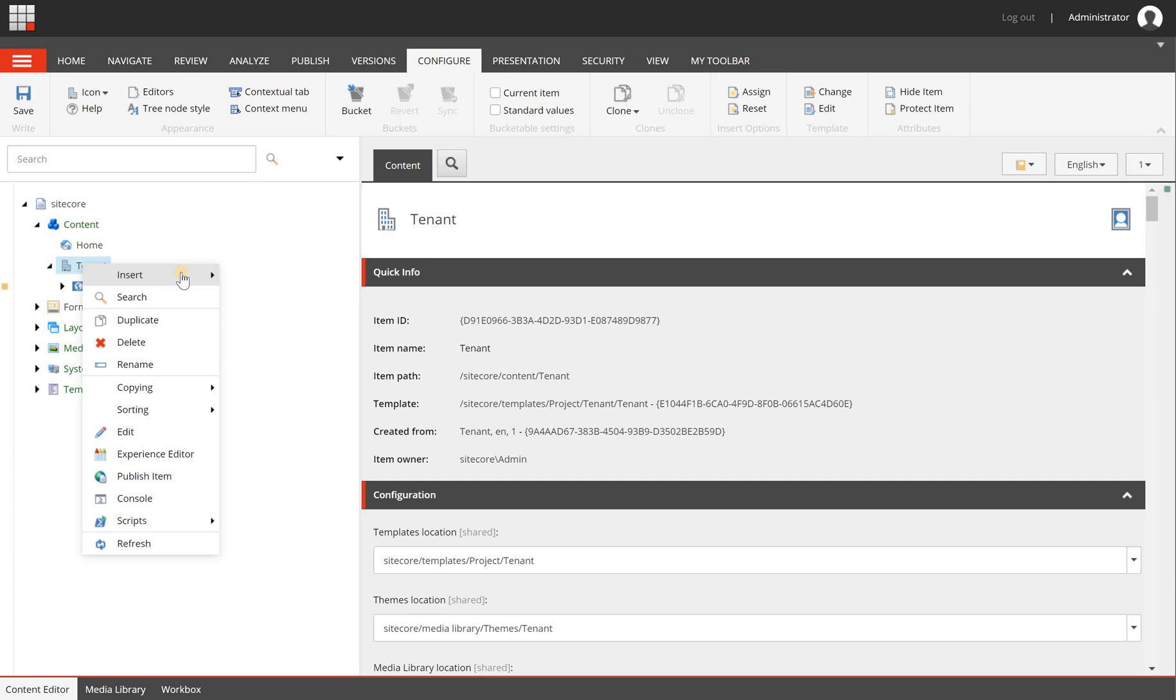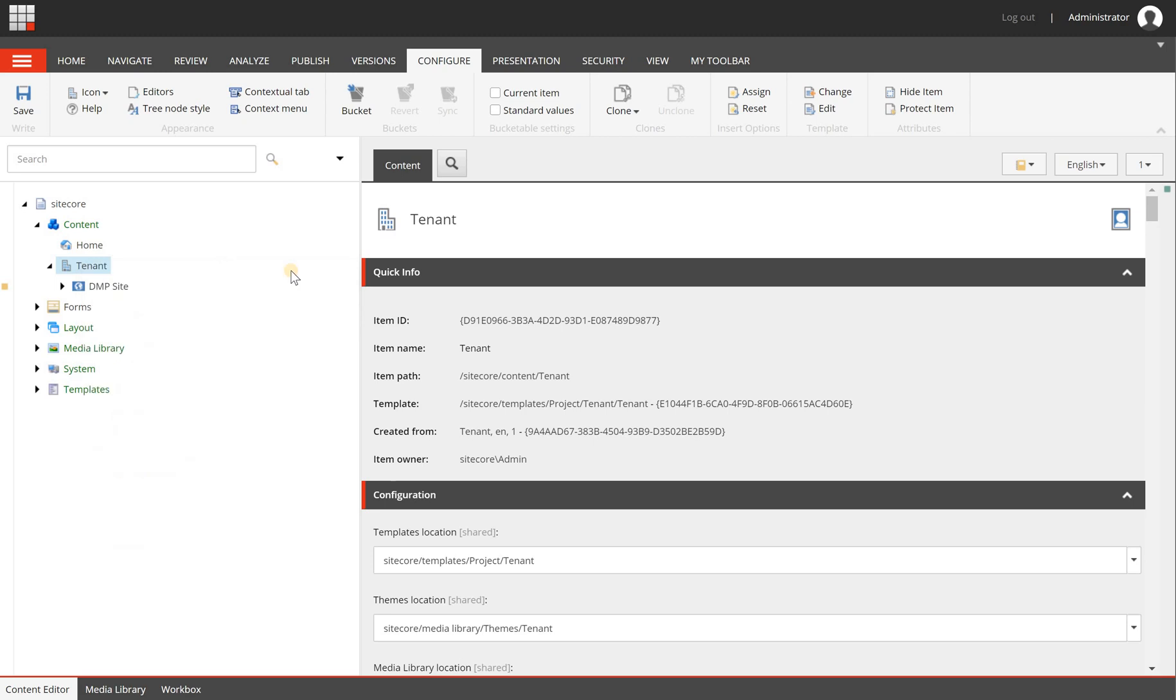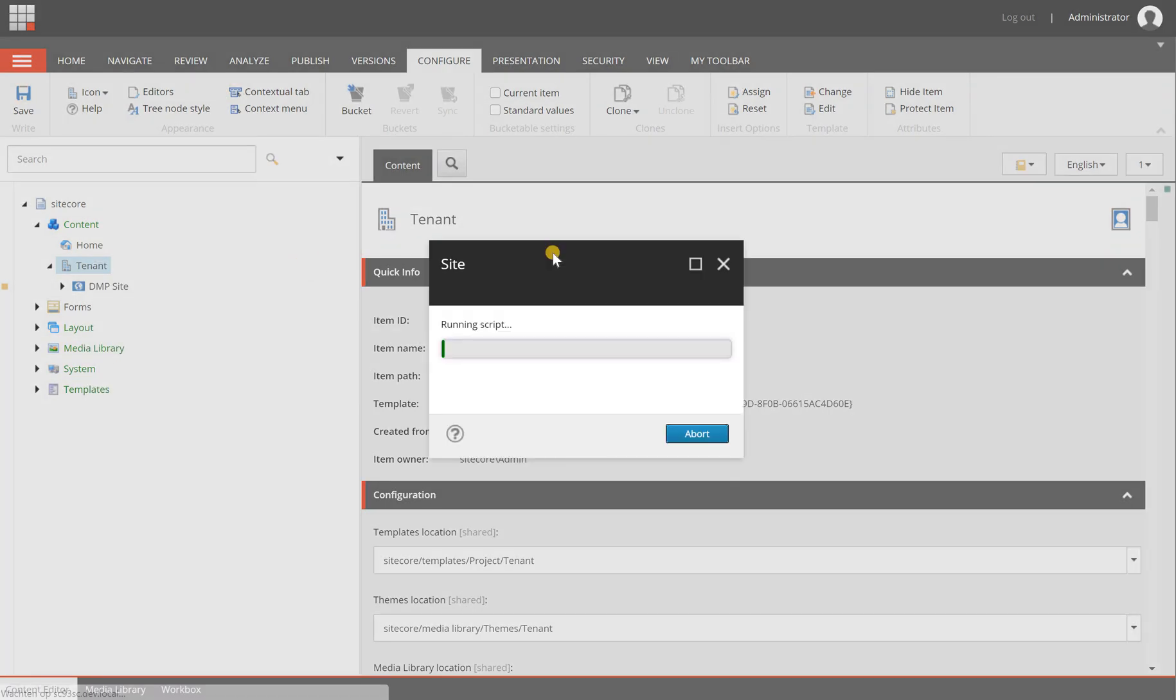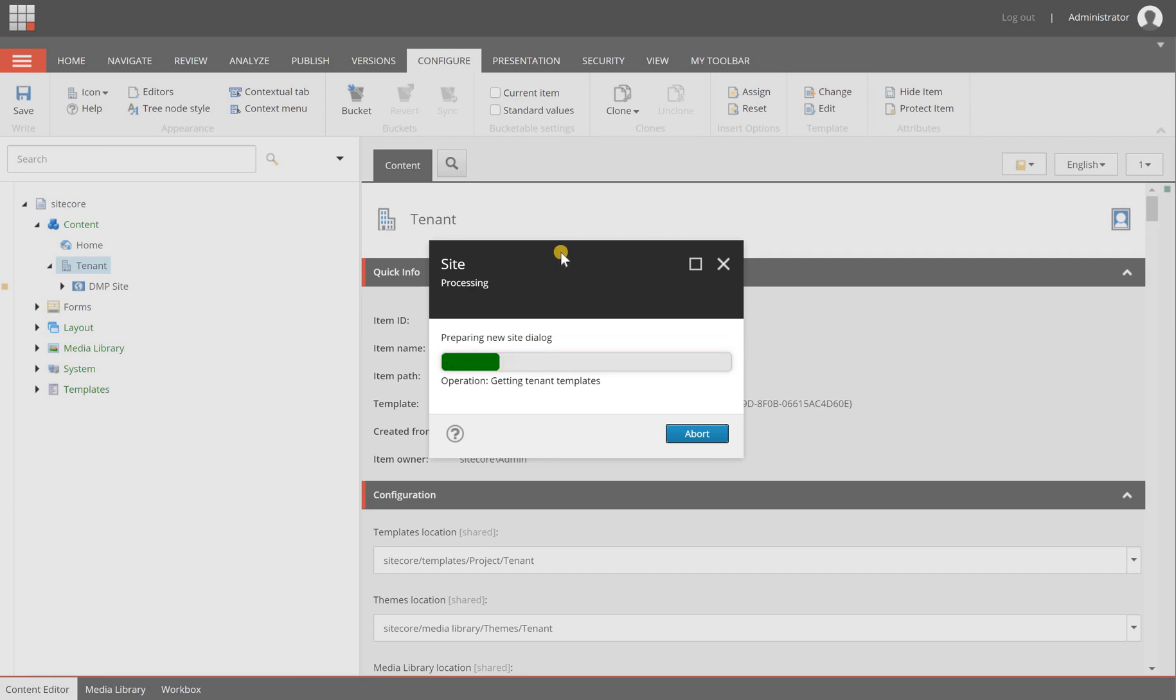We created two components with out-of-the-box column layouts. We're going to create a new site. After you have installed the package you will get an option to install the DMP features on your site which contains the two components.